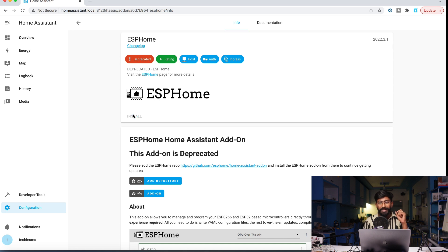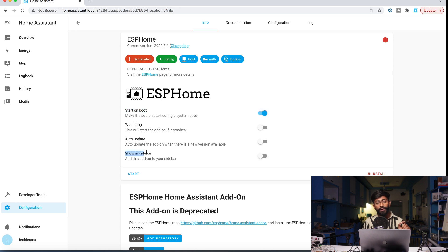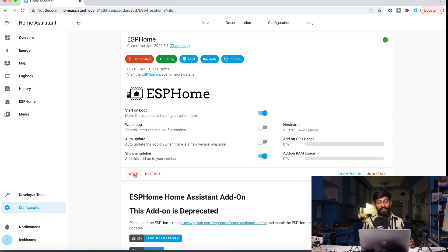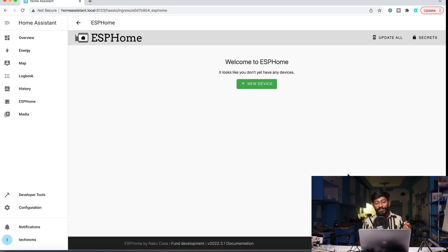After clicking on ESP Home, just click the Install button. It will take some time to install — I'll fast forward. It's now successfully installed. You'll want to start it on boot and show it in the sidebar. I'll click that button and the ESP Home option appears in the sidebar. Click the Start button so ESP Home starts running on the Raspberry Pi, then click Open Web UI to go inside ESP Home.